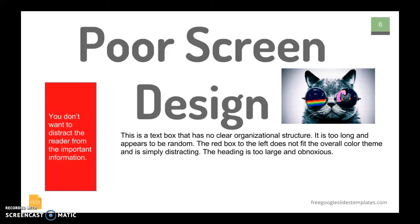Here's another example of a distracting design. We have too large of a heading, a picture that has nothing to do with the information being presented, and we've varied from our color pattern with this dark standard red for no reason. You've got text that's too long at the bottom, there's no organizational pattern to it, and information isn't grouped in any way — it's just kind of strewn about the page.